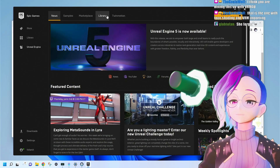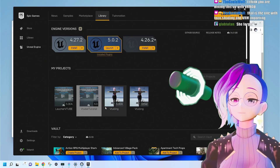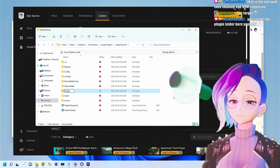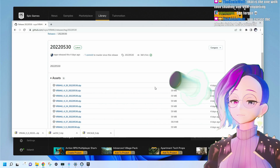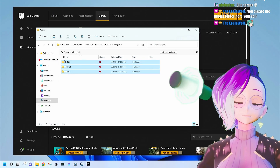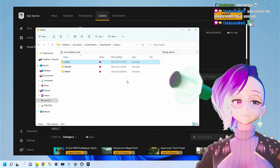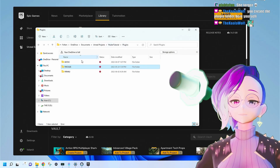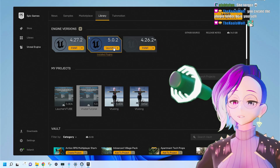Go back to the launcher, right-click your VTuber Tutorial project in My Projects, and go to Show in Folder. In the project folder, we're going to add a Plugins folder. Open that folder and add the plugins we just downloaded into it. When you're done, you should have three new folders in your Plugins folder. Make sure you're grabbing the actual plugin and not the zip file — each one should have a Binaries folder inside it. Once this is done, relaunch your project.